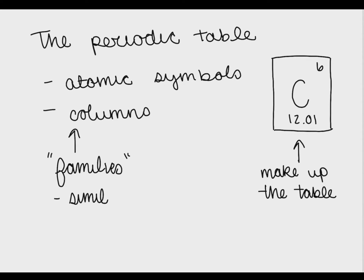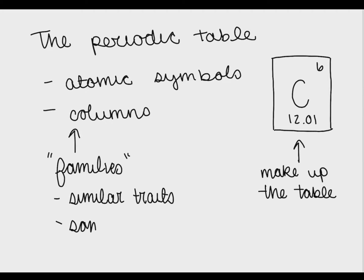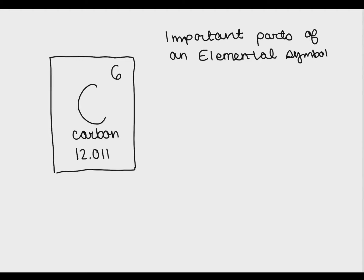These columns are called families of elements and they're made up of elements that all have the same physical and chemical properties. They may also have the same charge but this is not always the case.